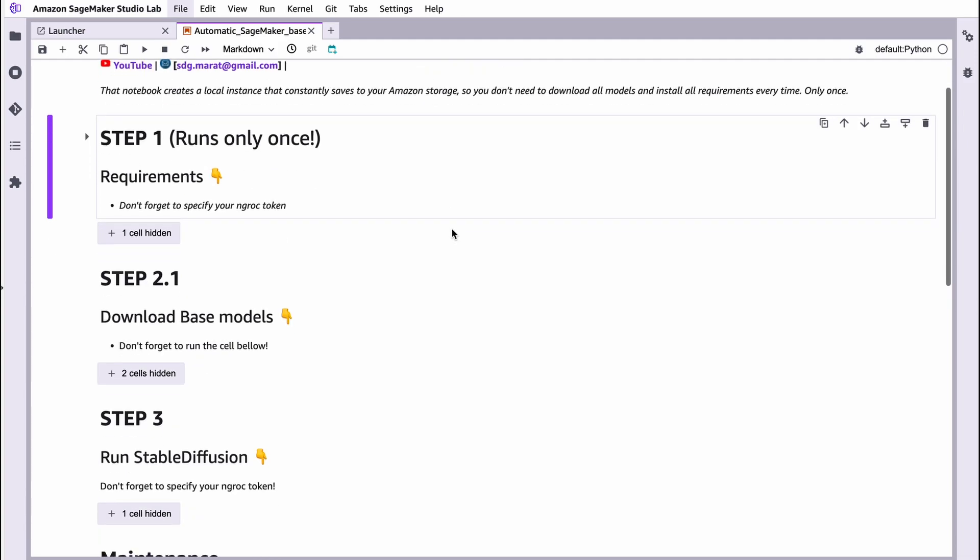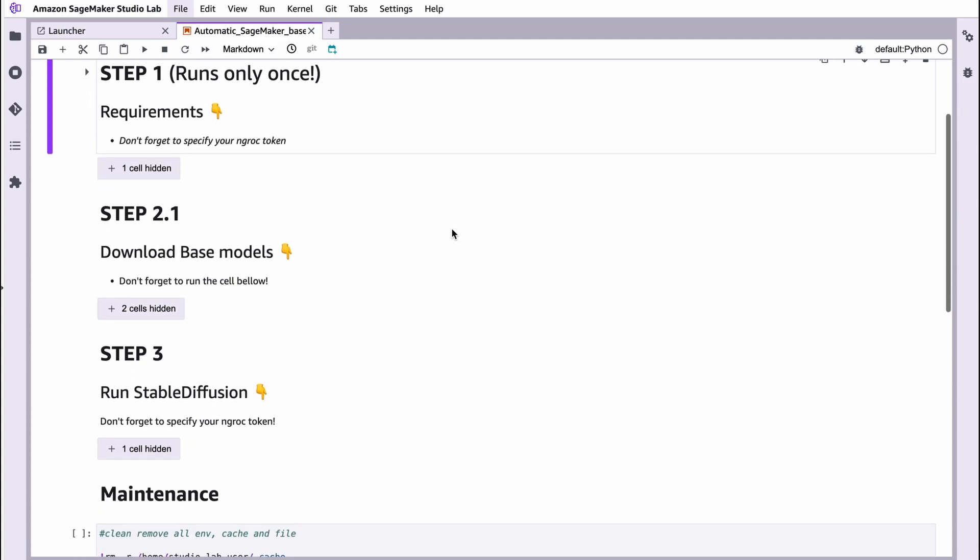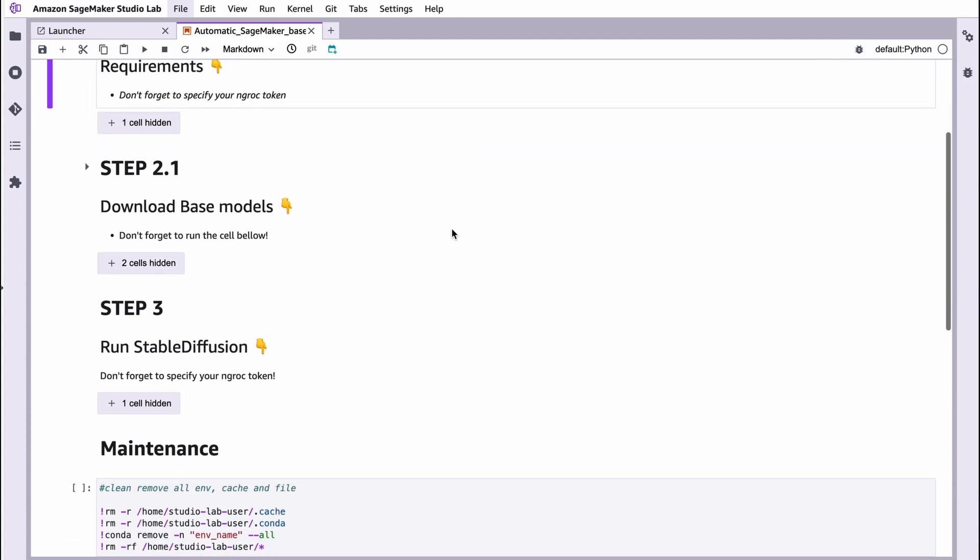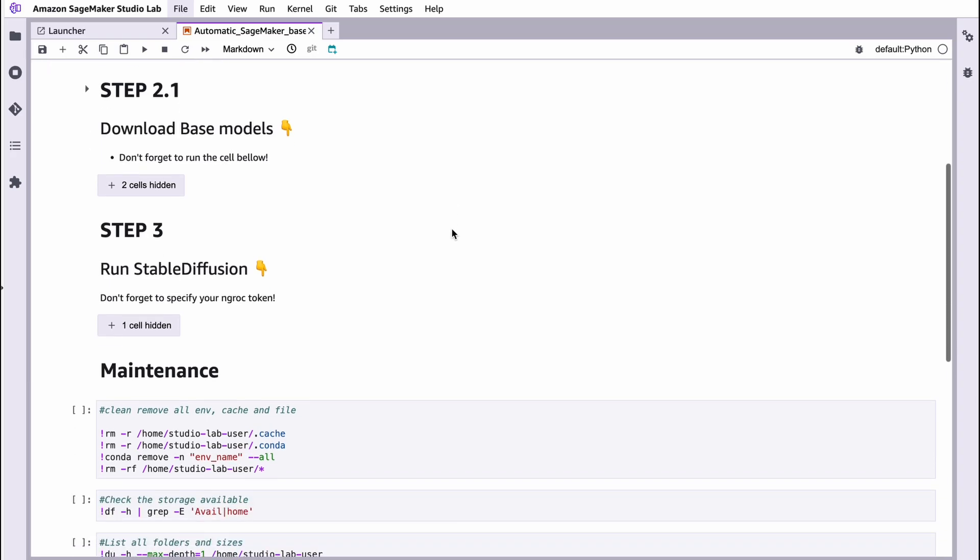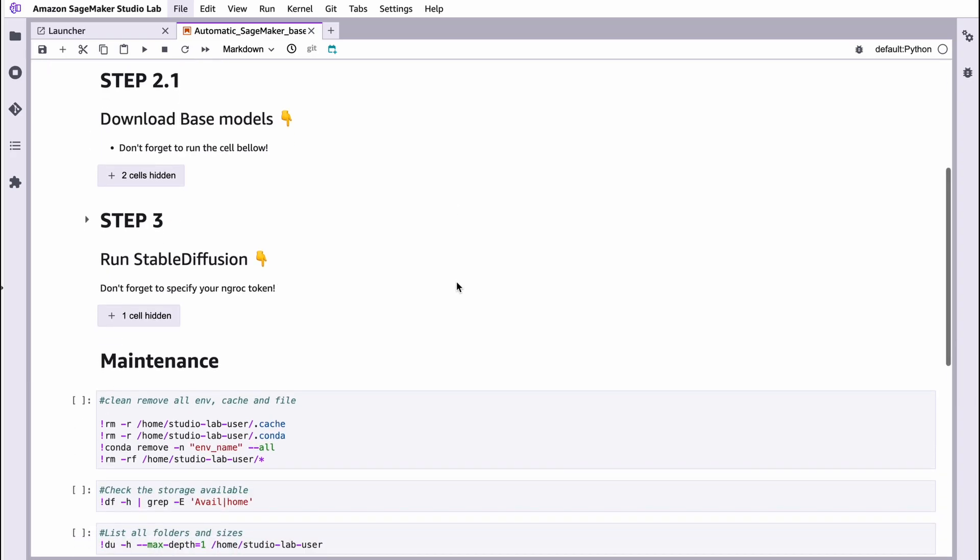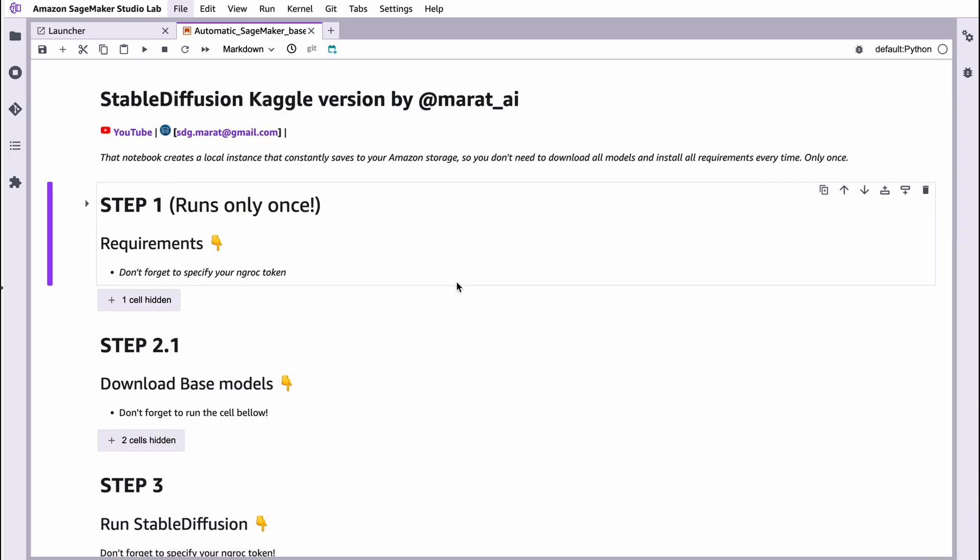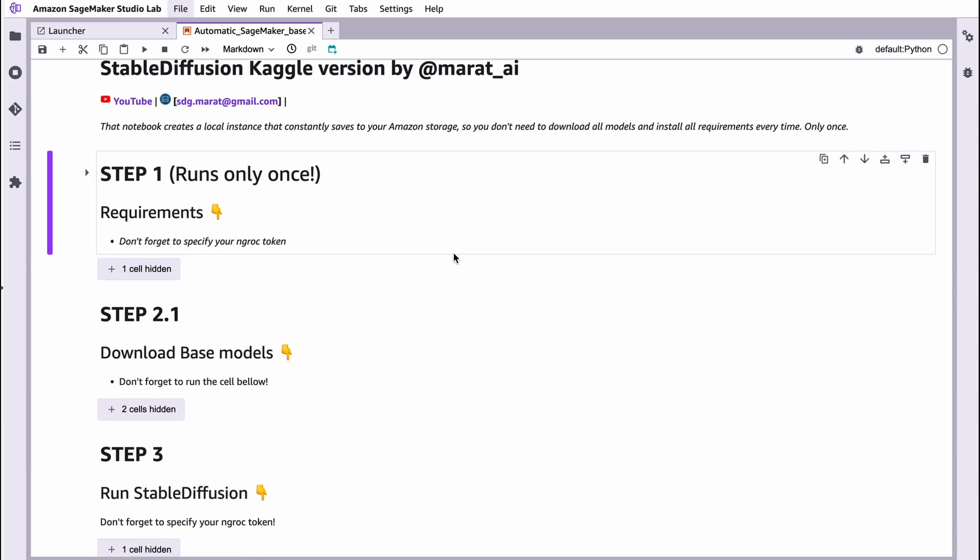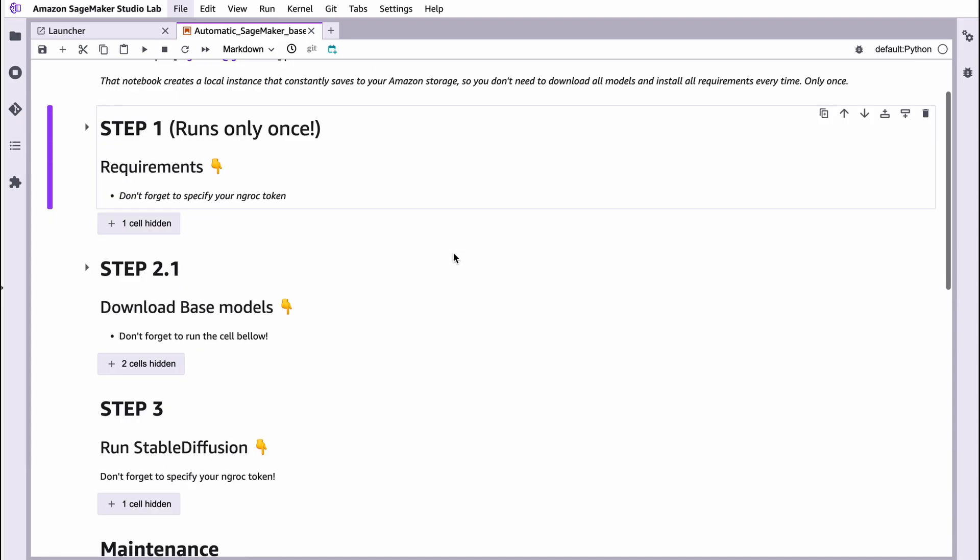It looks almost the same as my previous notebooks. It consists of three steps: first step is requirements, step two is downloading base model and run Stable Diffusion. There is some difference. It's not works like Kaggle or Google Colab. All your files constantly save in your Amazon storage. So fortunately, you don't need to install requirements every time or download models every time. Only one time, which is extremely convenient.